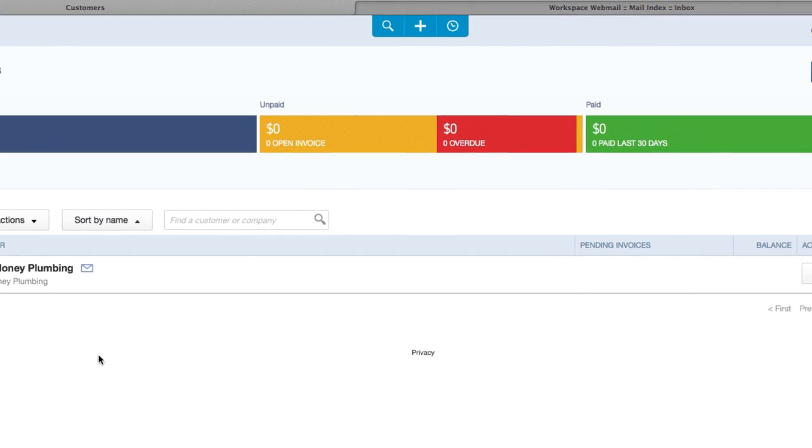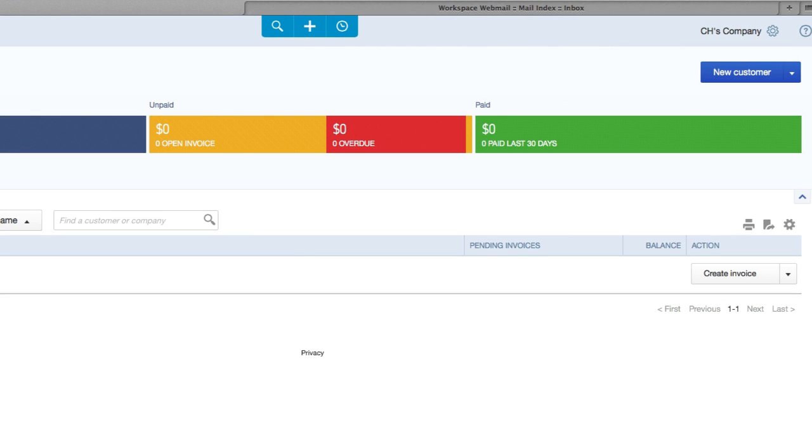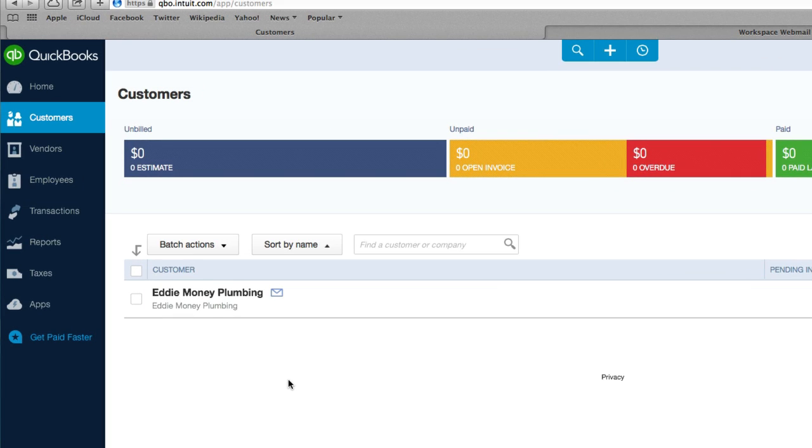Alright legends, welcome back. In the last video we created a customer with a customer email. Now we want to go ahead and send that customer an invoice. We're going to assume that they owe us money.